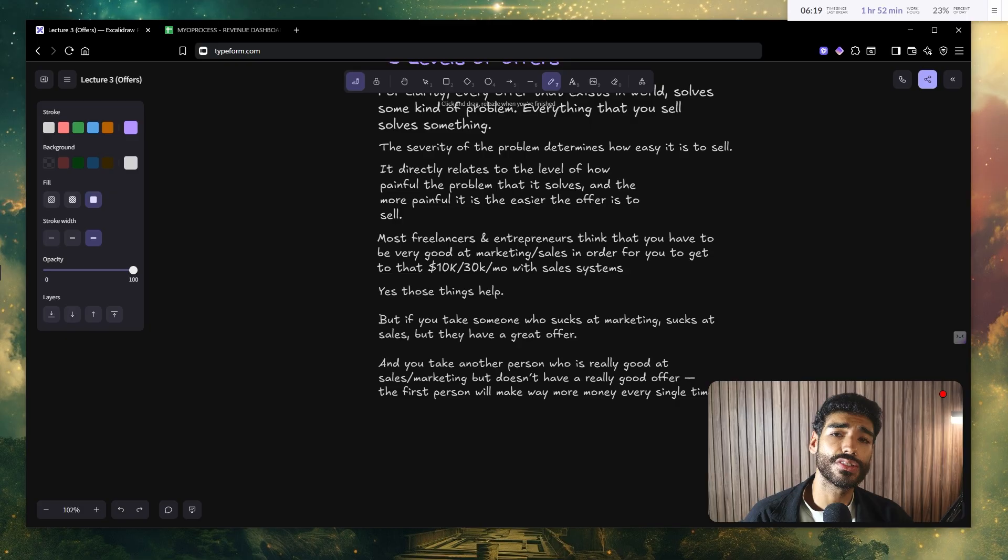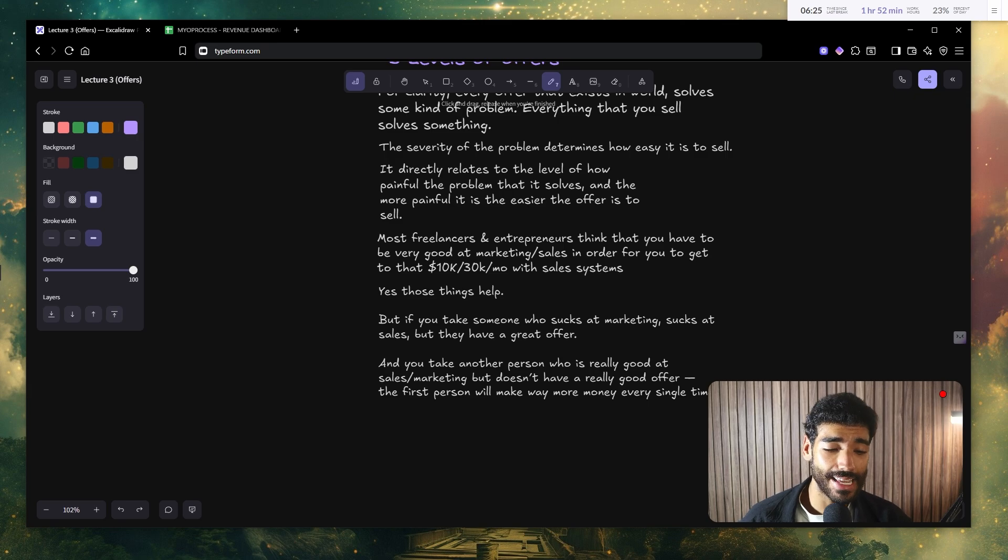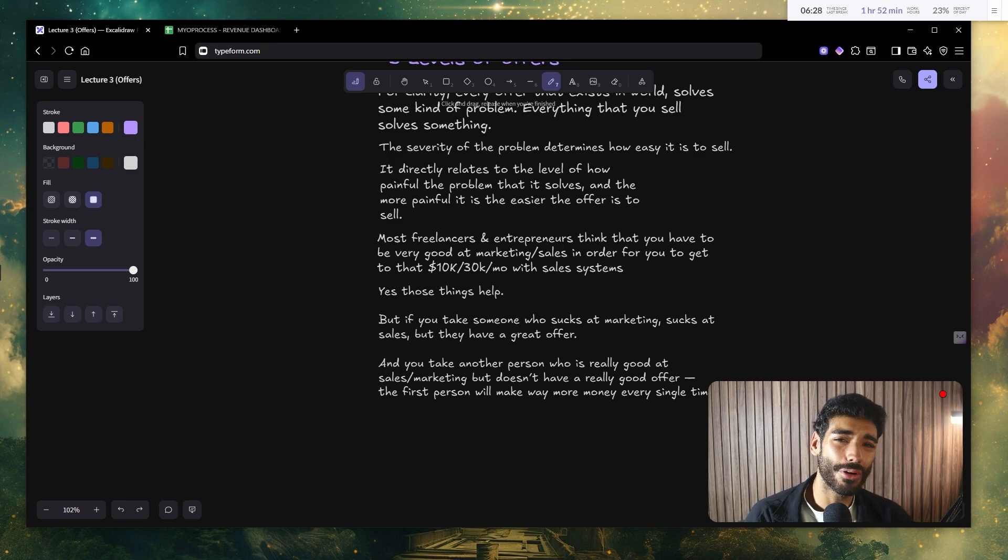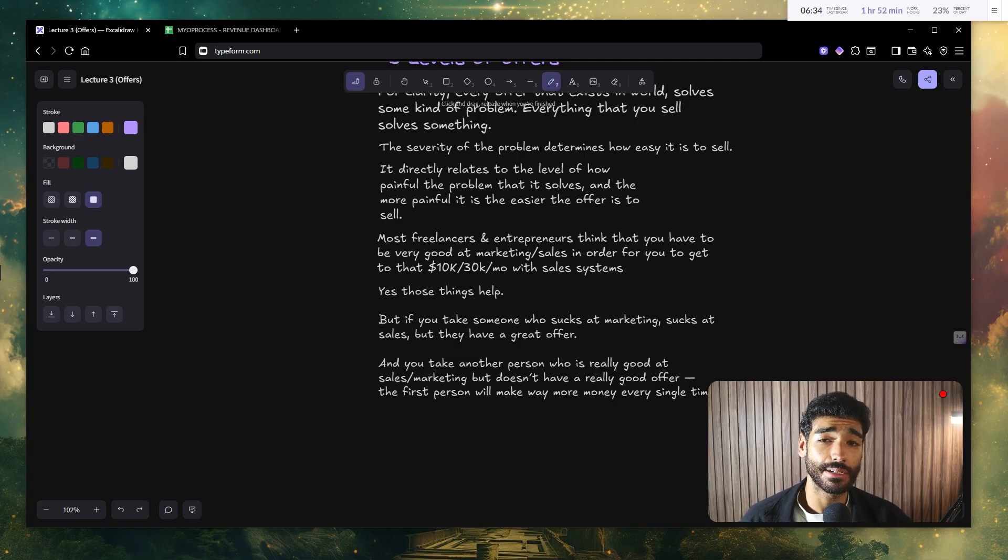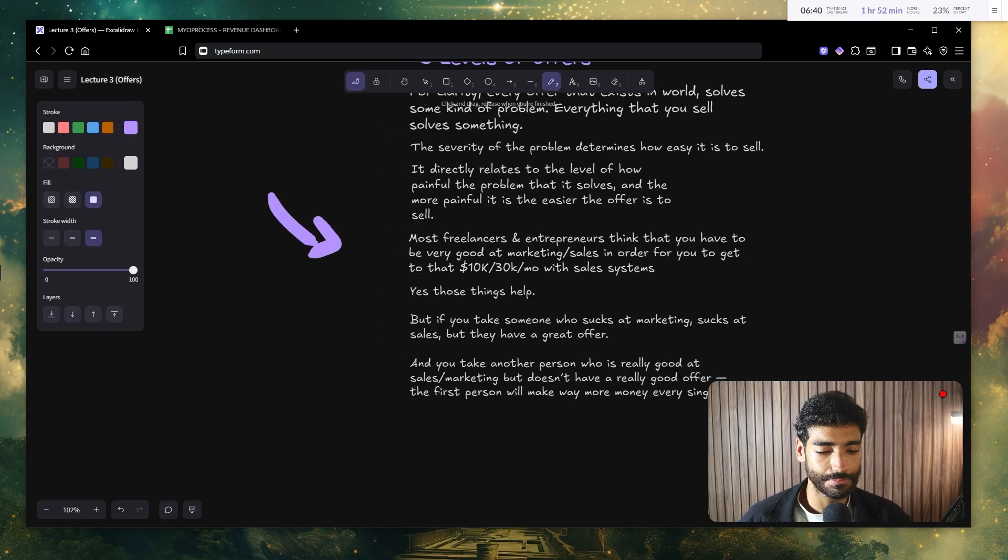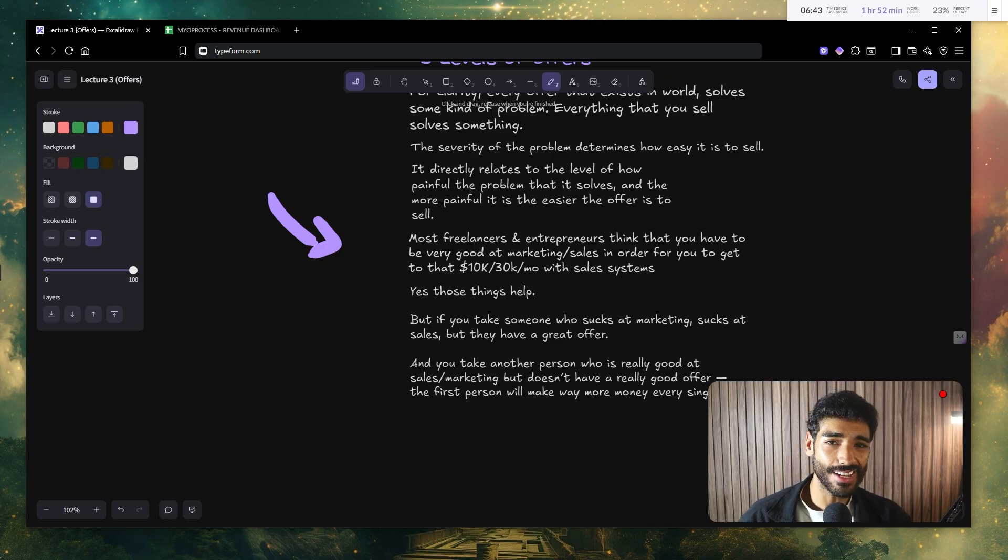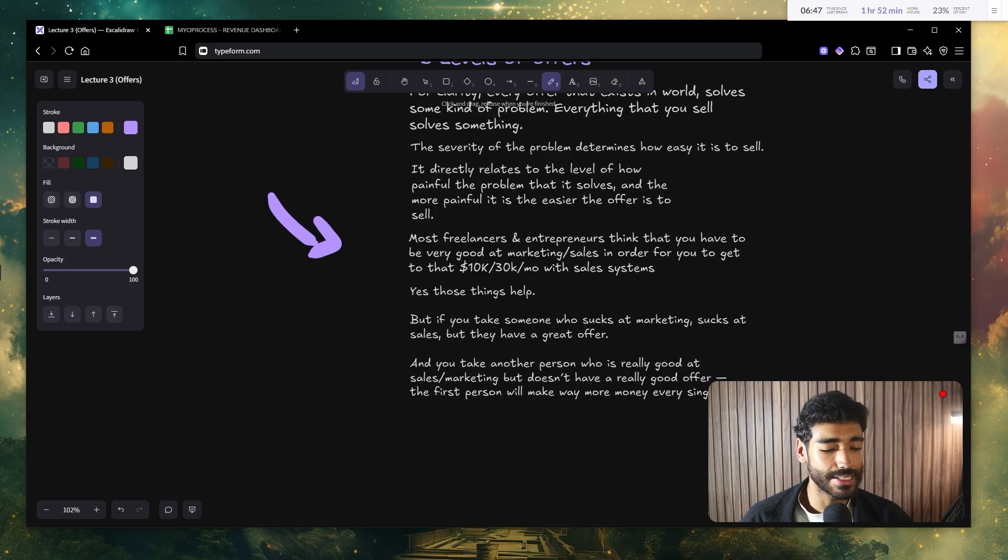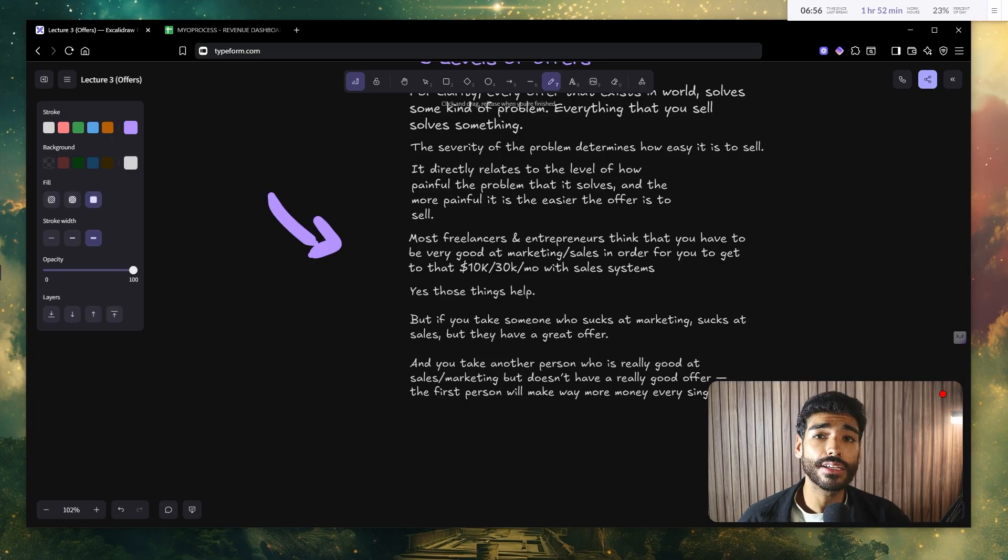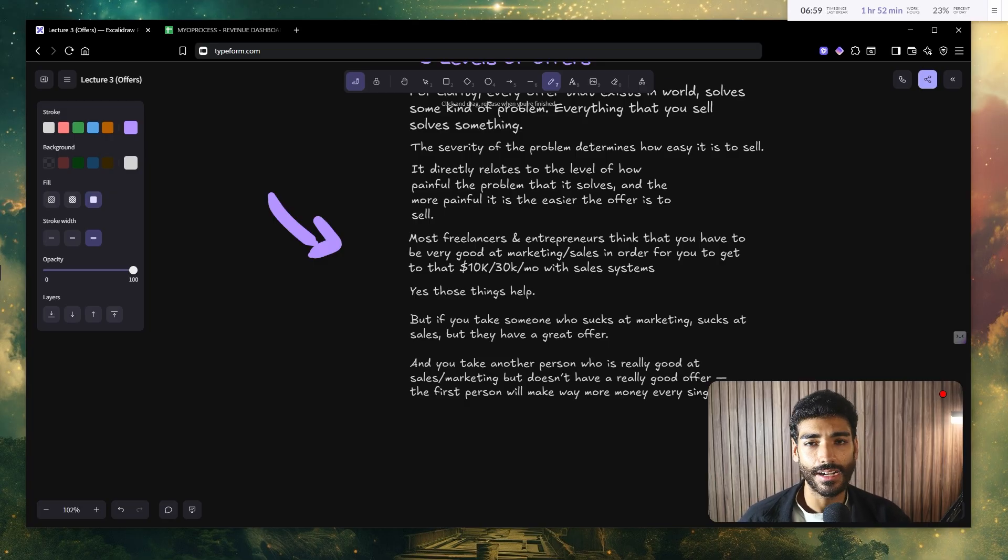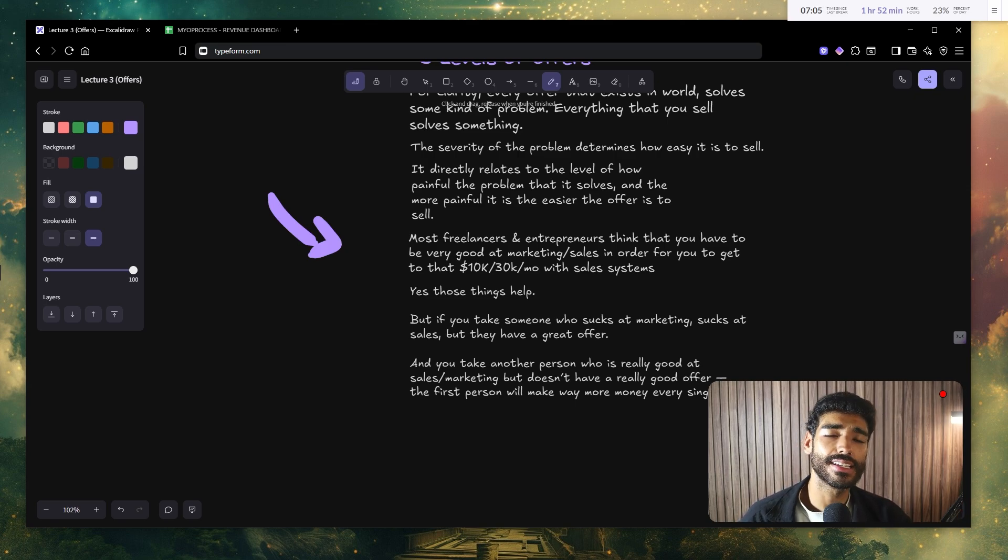Now, when talking with hundreds of freelancers and entrepreneurs in the AI and automation space, most, or I should say 99%, think that you should be very good at marketing, sales, copywriting, in order for you to get to that 10, 30, all the way to 50k a month with sales systems. Now, these things definitely help. But if you take someone who sucks at marketing and sales, but they have a great offer, and you take another person who is really good at sales and marketing but they don't really have a good offer, well, the first person is always going to make more money every single time.